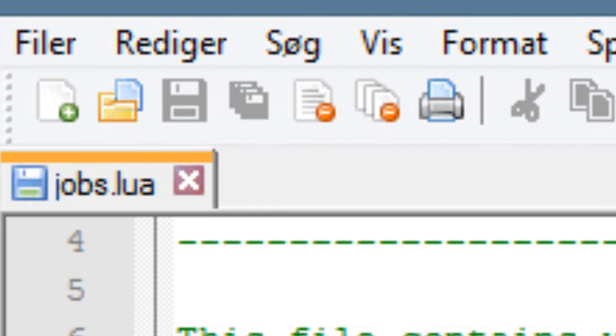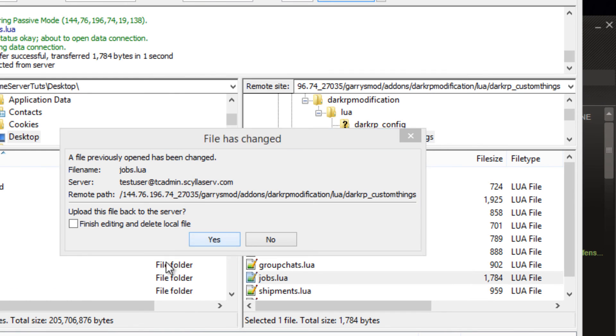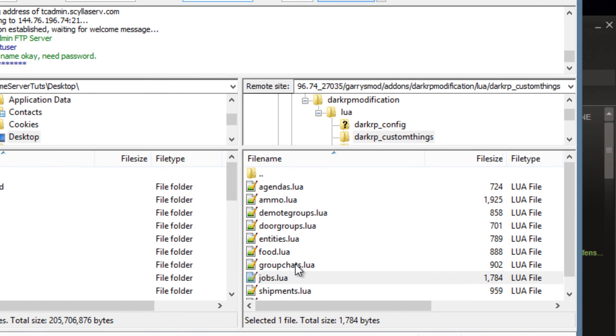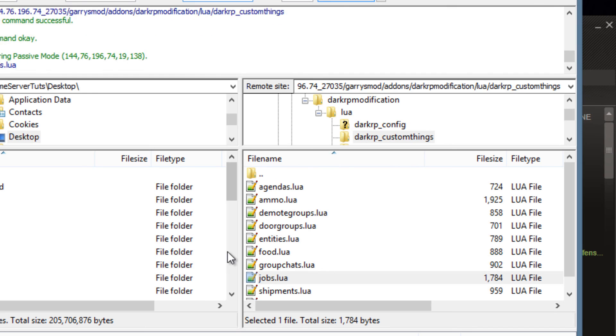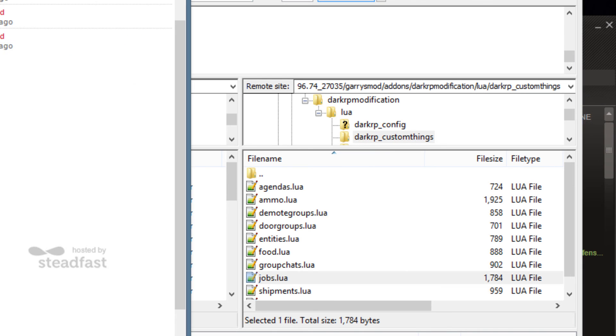Click the save button, exit out of that and it is going to ask you to upload the changed file and of course you want to do that. In some cases you do have to restart your server but most of the time it's just going to refresh by itself and have the new job taken into play right away. But if it doesn't work right away just restart your server.